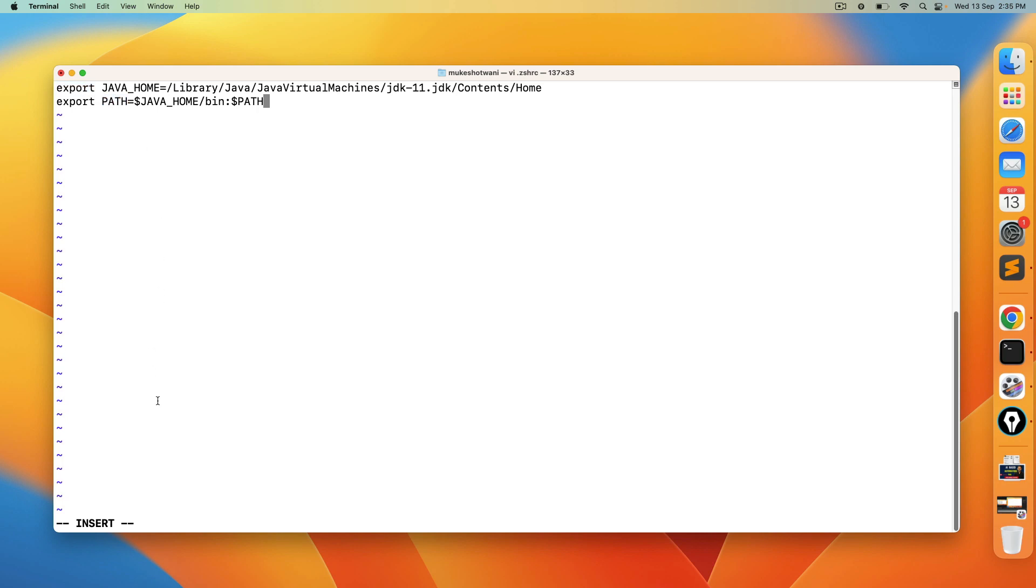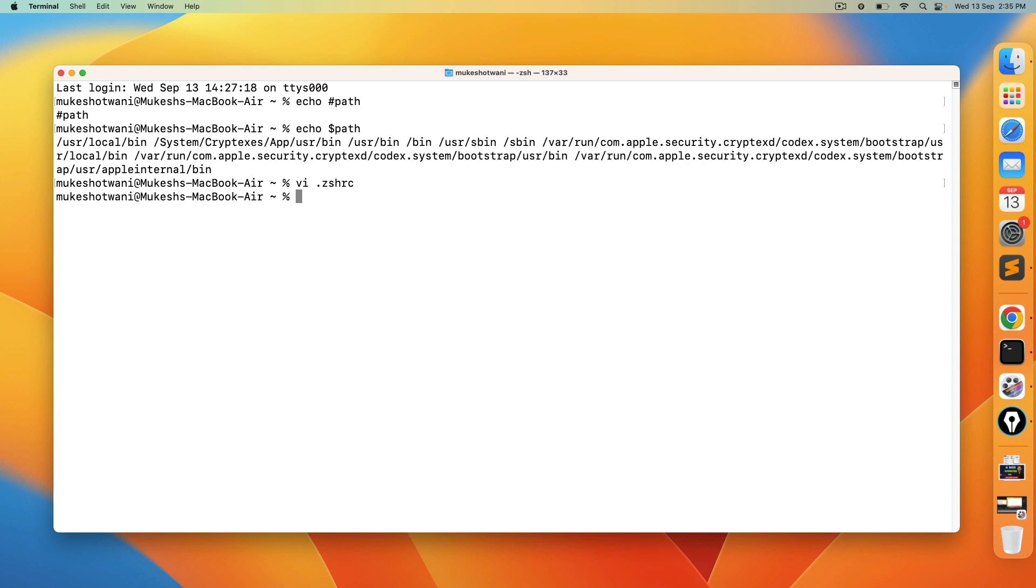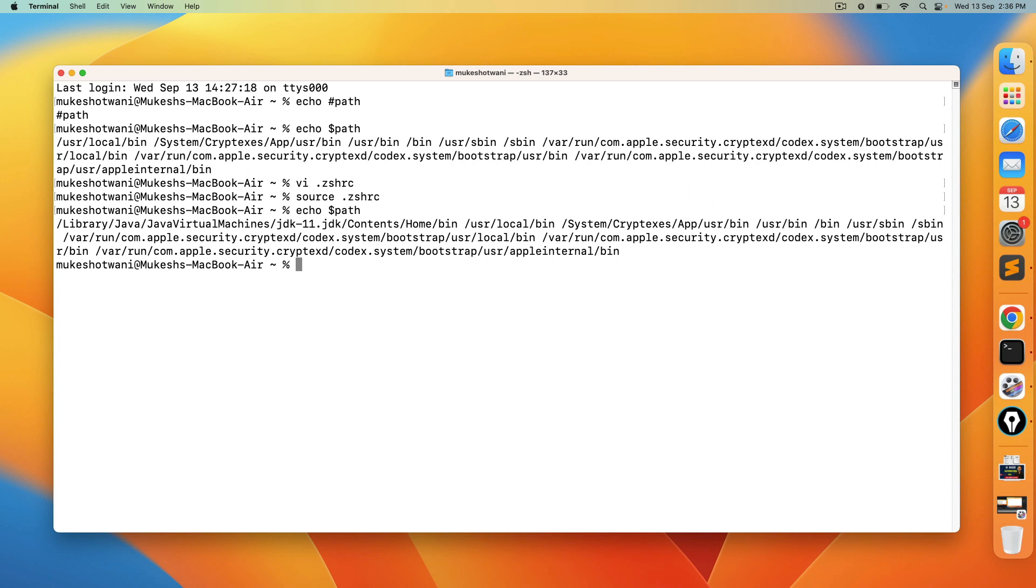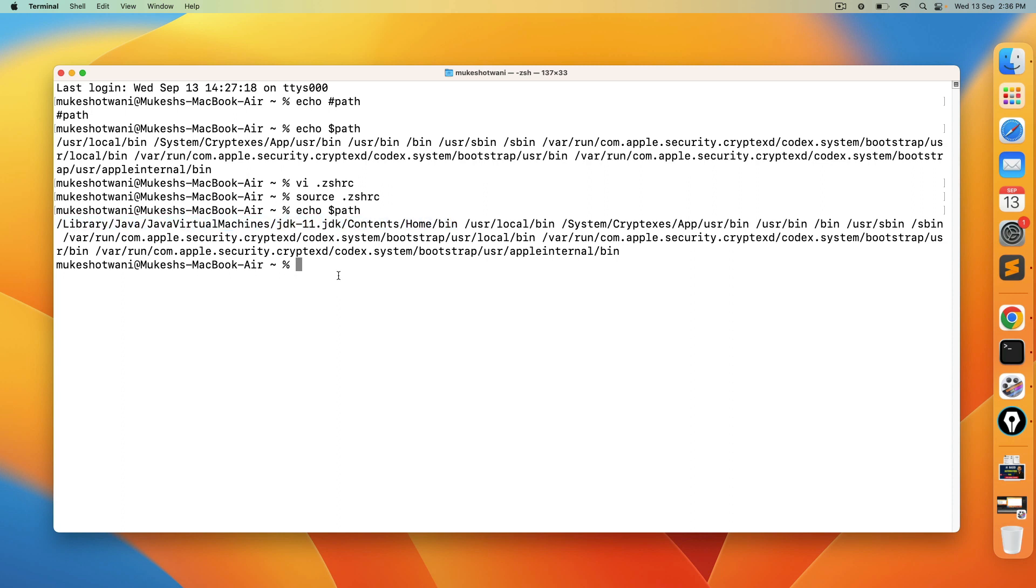Once you are done press escape from the keyboard colon wq. Now you can do source again to reload this zshrc. And we are done. So now if you type echo dollar path, you can see now we also have the bin directory for java. So initially it was starting from usr local bin. Now in the path variable you have complete bin directory of java 11.